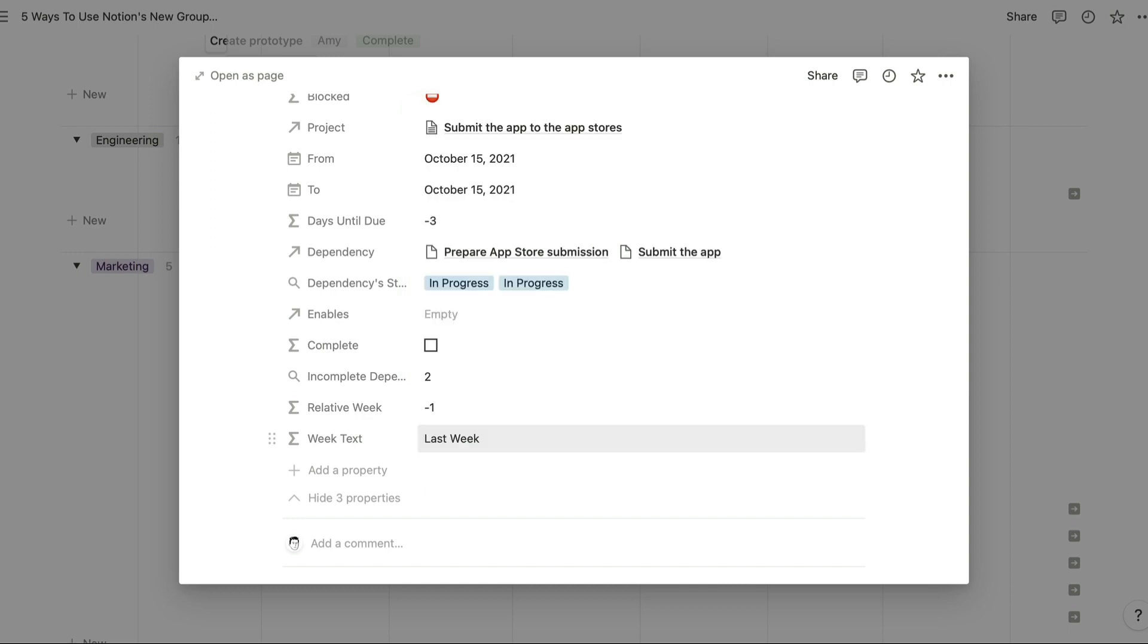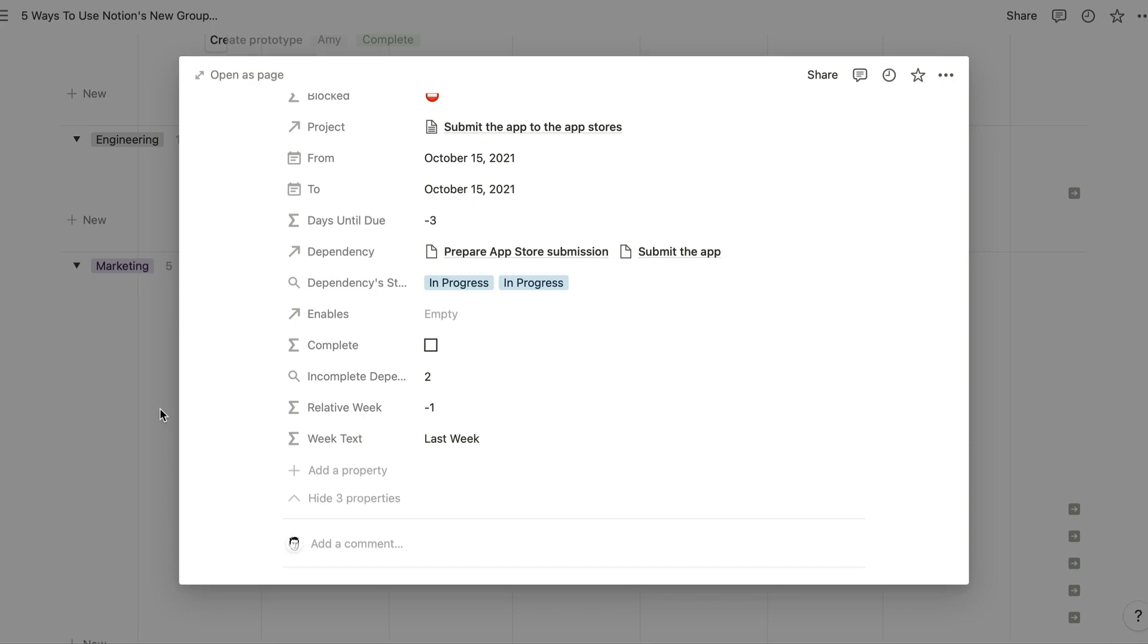We're going to group by this week text in our board view, so that's how we've come to have these three columns here, but in order to set this up you're going to need a couple more steps.